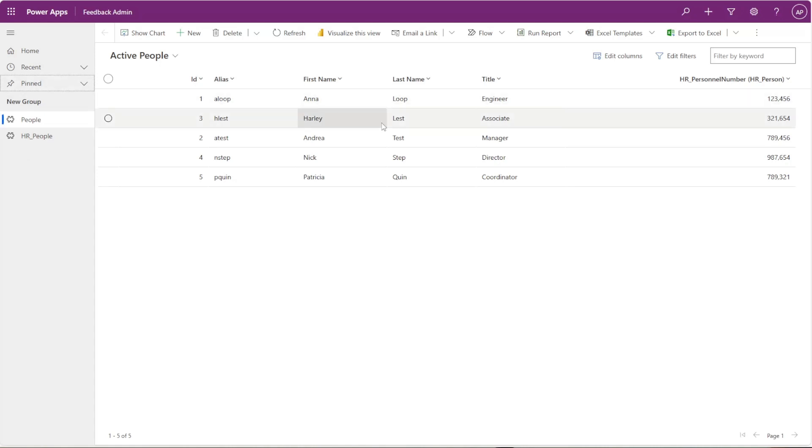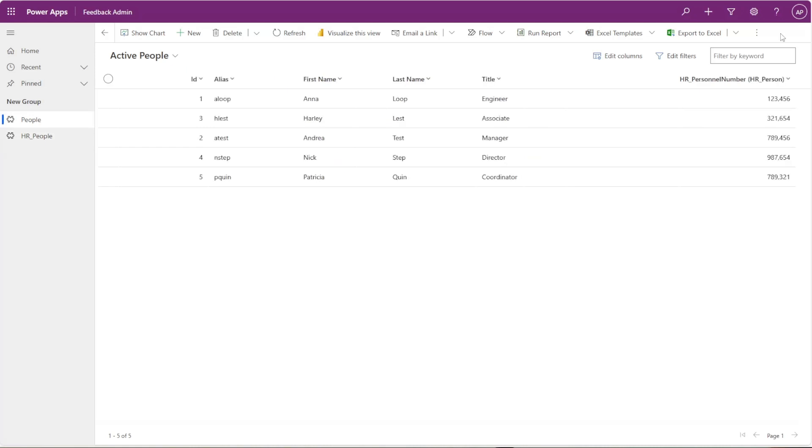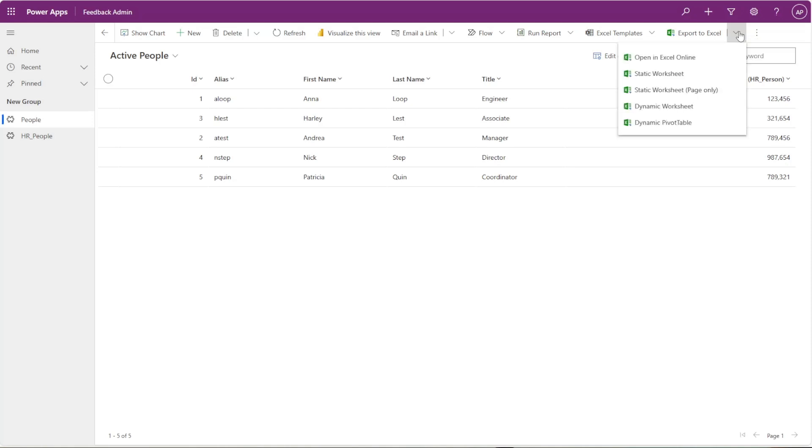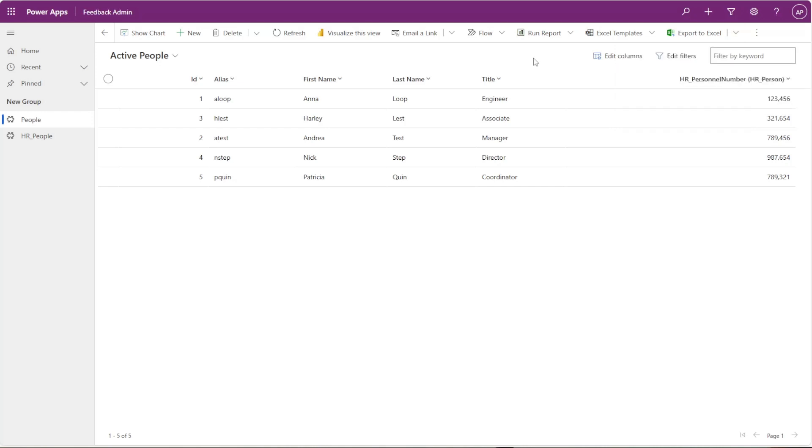Another neat thing is you can actually export any of these grids for any of these left-hand side navigation tabs here. So if I want to export this grid here to Excel, I can actually do that right from this interface here. I can open it in Excel online, a static worksheet, and so on and so forth.